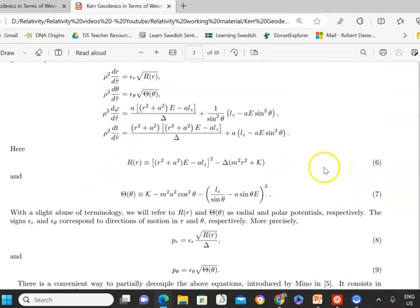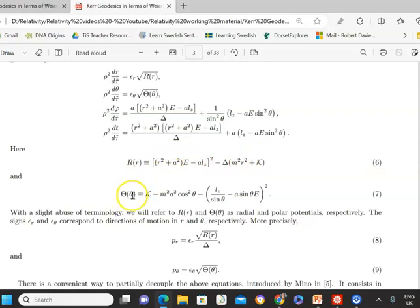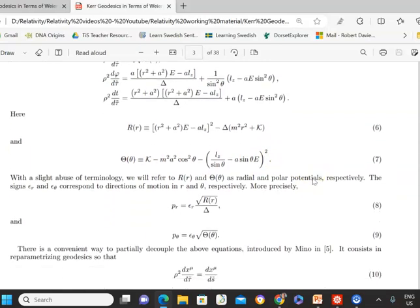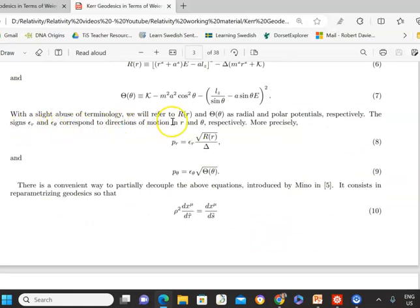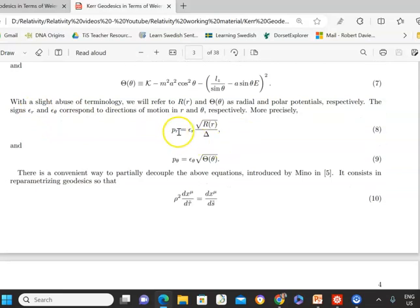The radial potential can be written as capital R as a function of small r, and capital Theta as a function of small theta is the polar potential — radial and polar potentials respectively. The quantities epsilon_r and epsilon_theta correspond to directions of motion in the r and theta directions respectively, and they can be plus or minus one. The radial component of momentum and the polar component of momentum are defined accordingly.